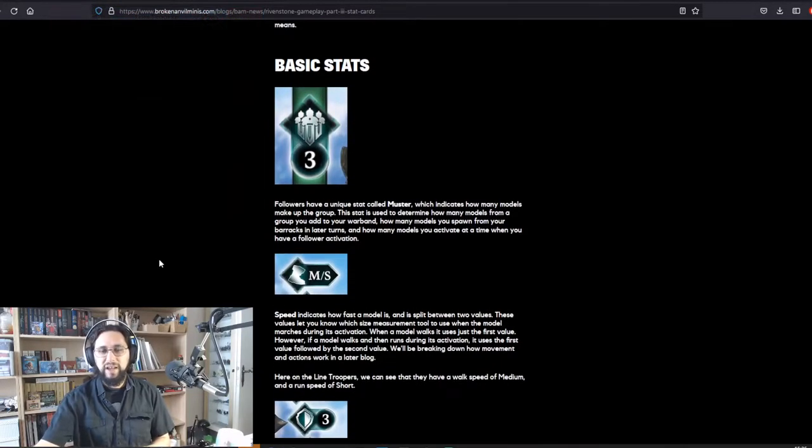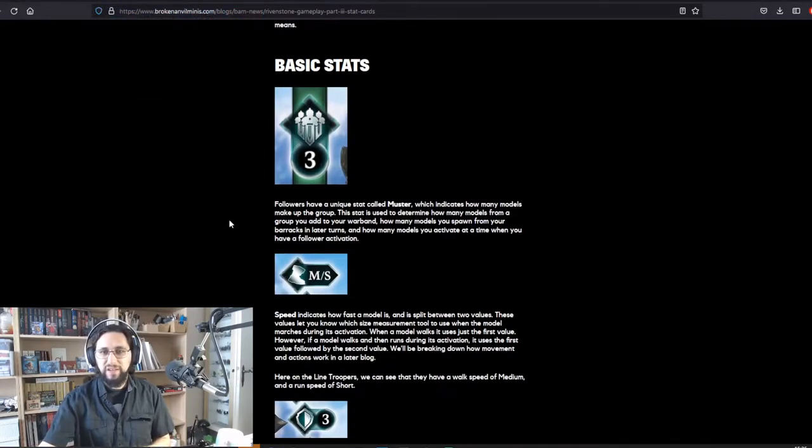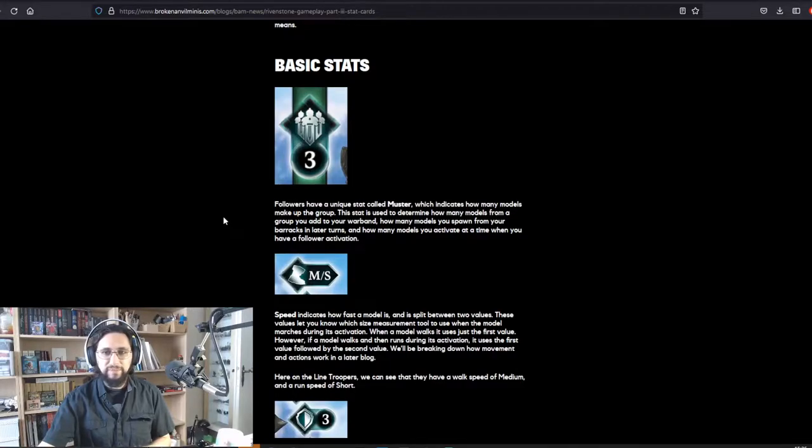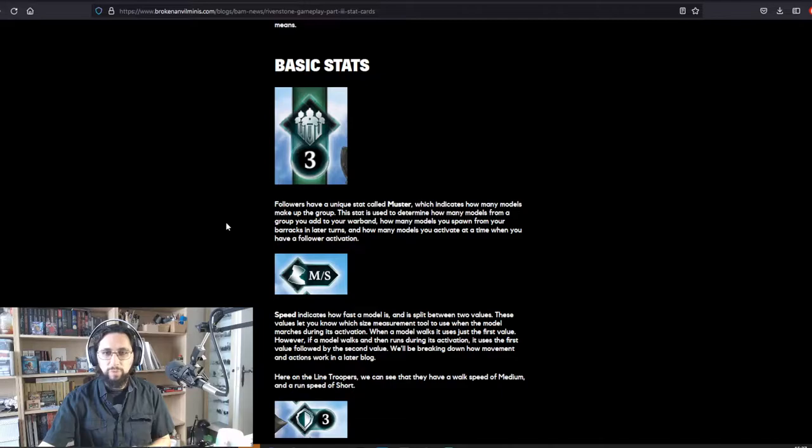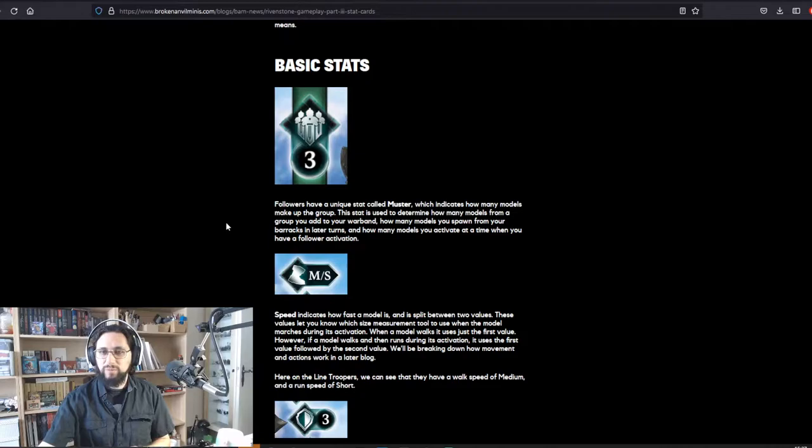So we have the basic stats. Followers have a unique stat called Muster, which indicates how many models make up the group. This stat is used to determine how many models from a group you add to your warband, how many models you spawn from your barracks in later turns, and how many models you activate at a time when you have a follower activation.